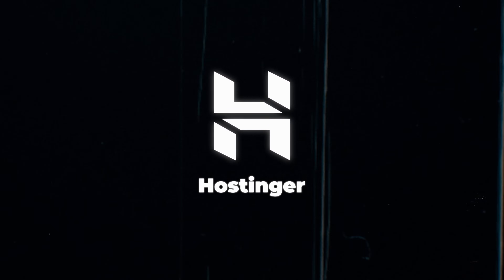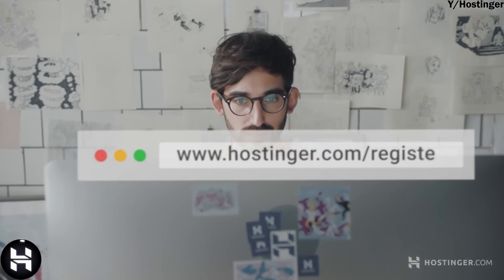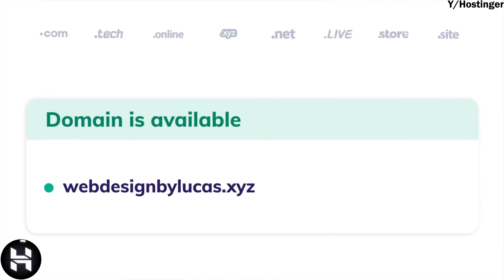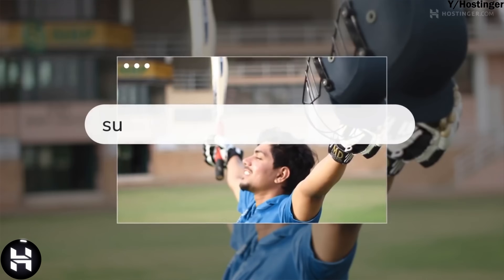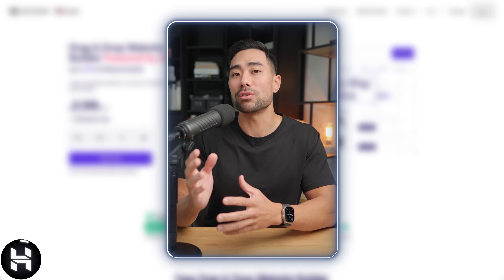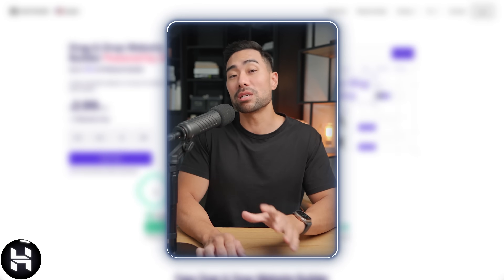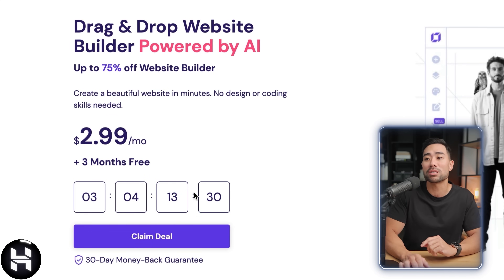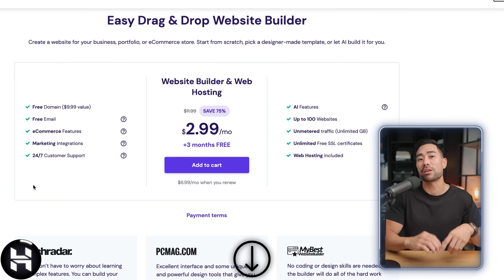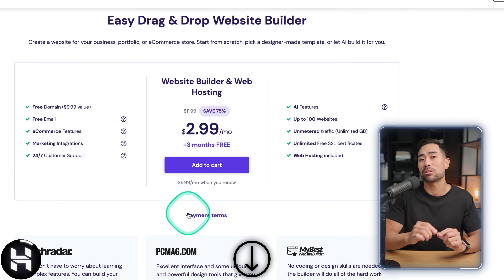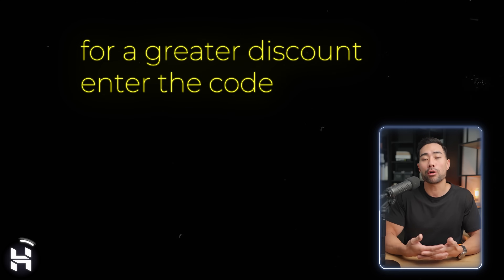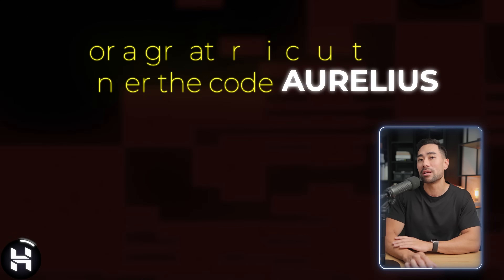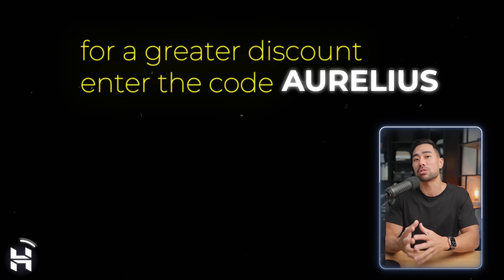Next up is our kind sponsor Hostinger. They've got a built-in AI website builder. They're primarily a web hosting company, so they know exactly what a website involves and the server to back it up. Their pricing starts at just $2.99 per month and they always have a sale going on. There's a link in the description with an extra discount — enter code 'Aurelius' at checkout for a further discount on top of already reduced prices.